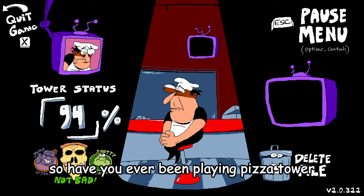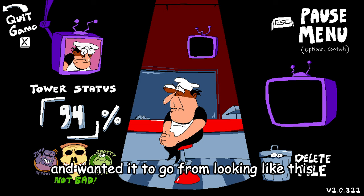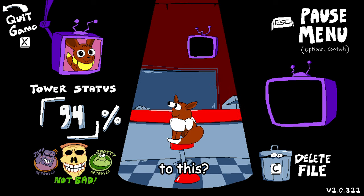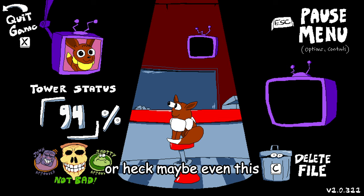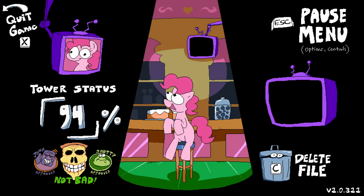Hey, so have you ever been playing Pizza Tower and wanted it to go from looking like this, to this, or heck, maybe even this? Well today I'm gonna show you how to do that.